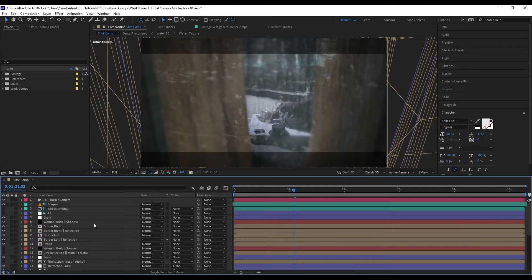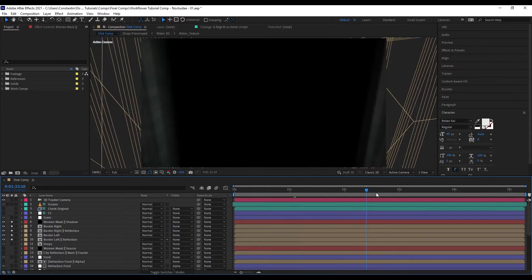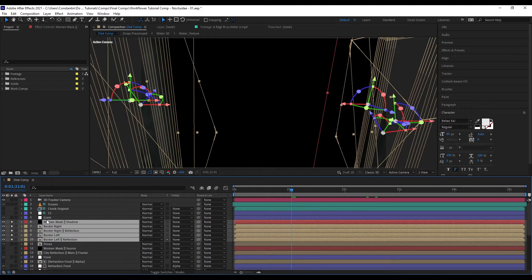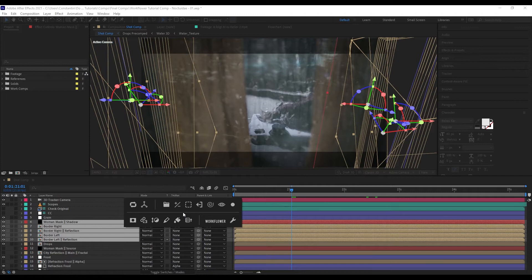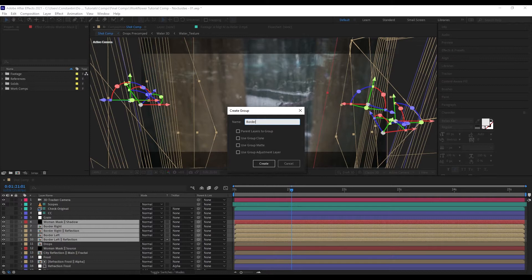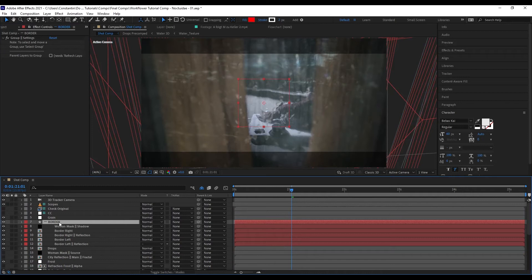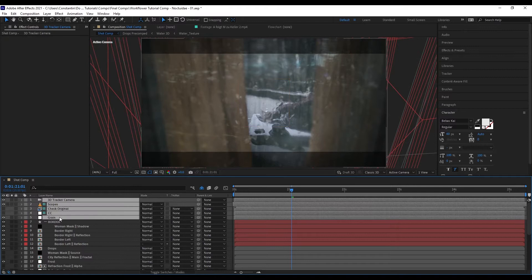First, let's select the border of the window that I built here with some 3D layers. You can bring up the WorkFlower menu by holding Ctrl-Alt-X, or on Mac it's Ctrl-X. The menu offers access to all of WorkFlower's functions. You can close it by clicking on the panel itself. Now we want to click on Create Group. I'll call this one 'border' and hit OK. You can see the group has been created — there's some indenting going on and some label coloring.